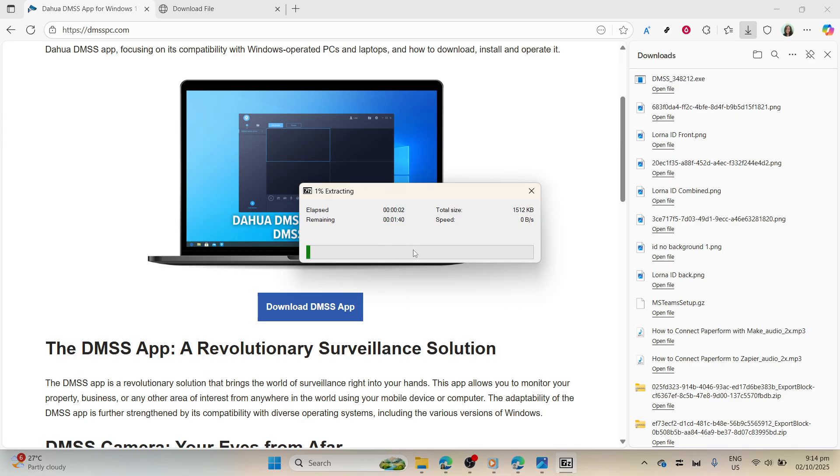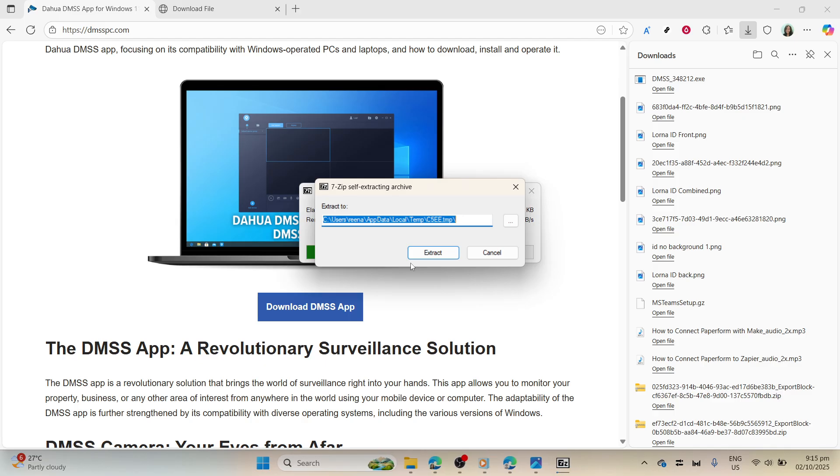If a user account control pop-up window appears, make sure to click yes to allow the installation. Once the installation wizard opens, you'll be guided through a series of steps on your screen. Follow these instructions.